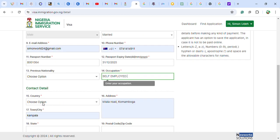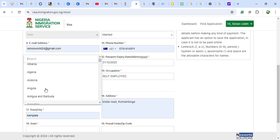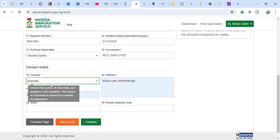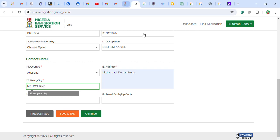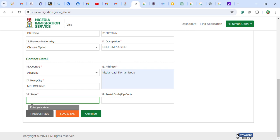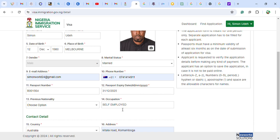Scroll down to the contact address section. Choose your country — I am using Australia — then your state, for example Western Australia. The postal code is not strictly necessary but you can include it. Continue filling in the remaining address fields using your actual details.